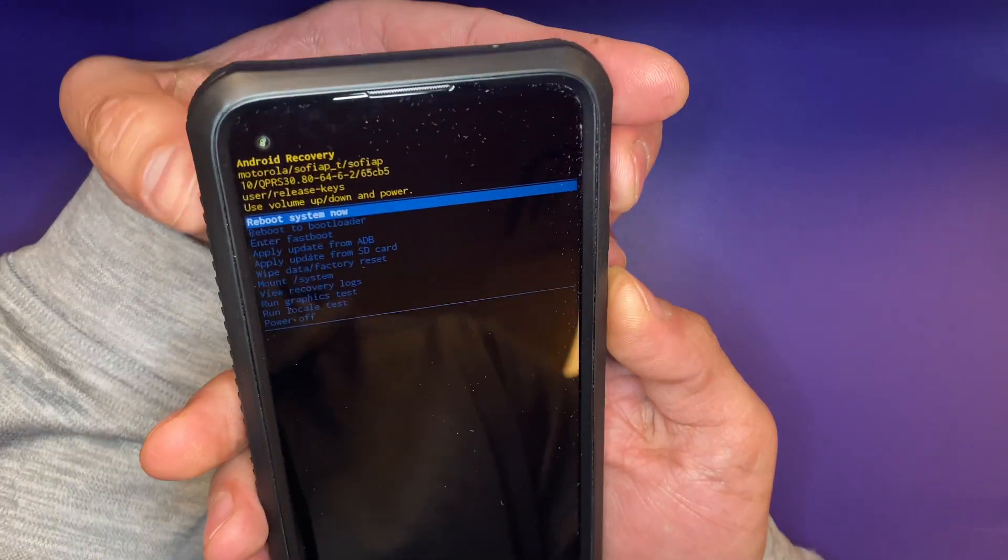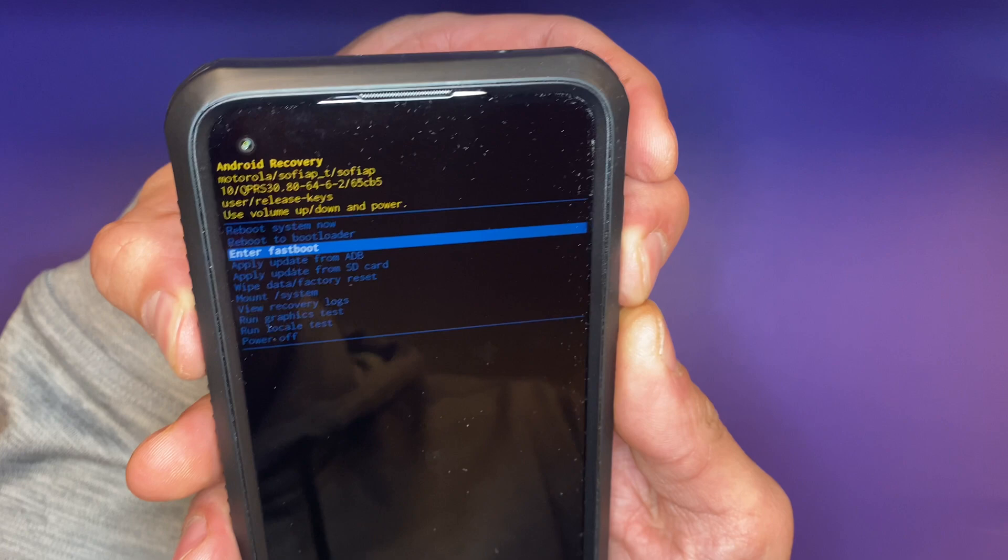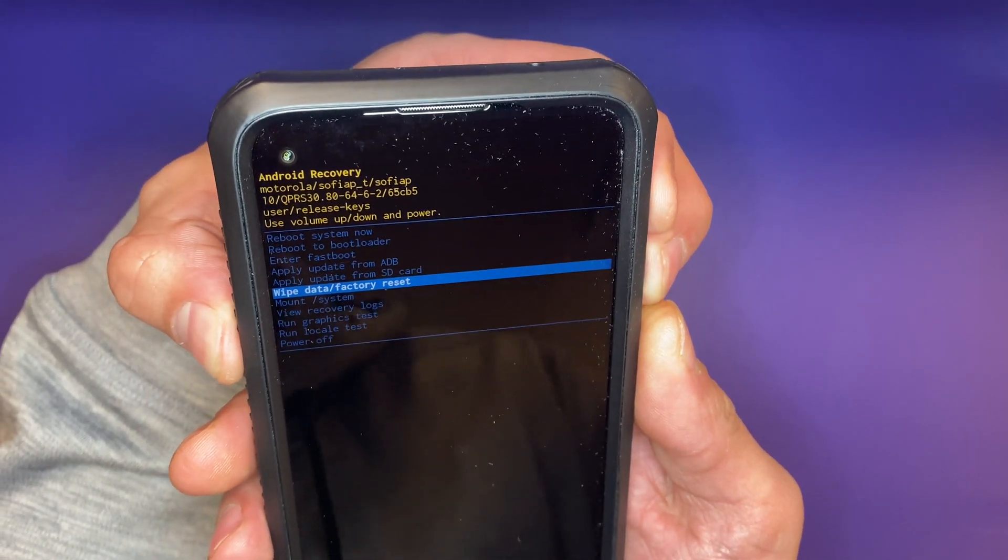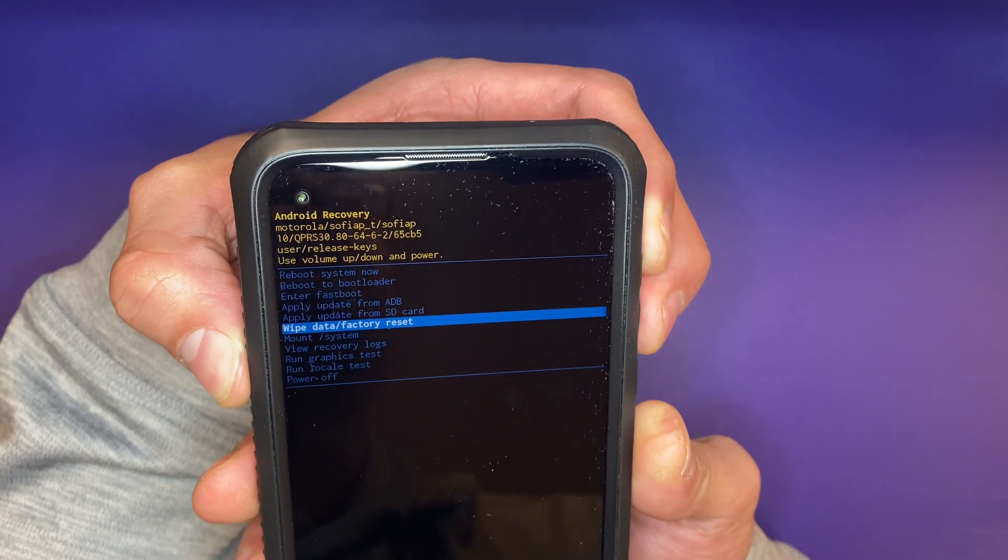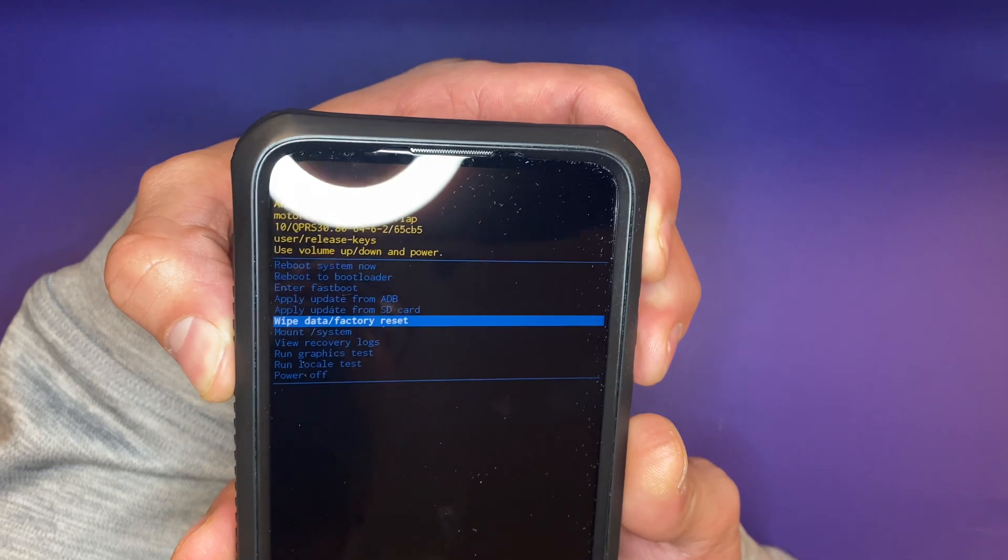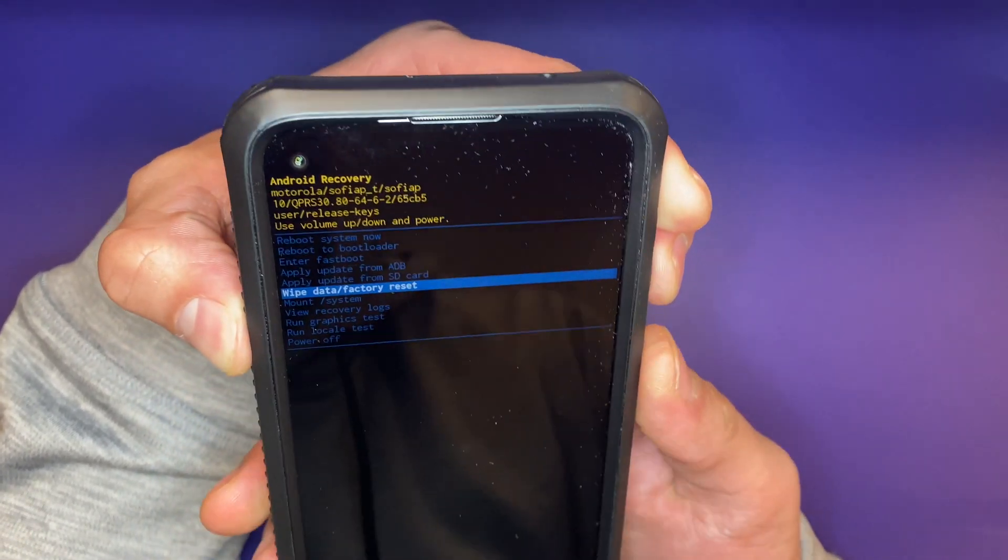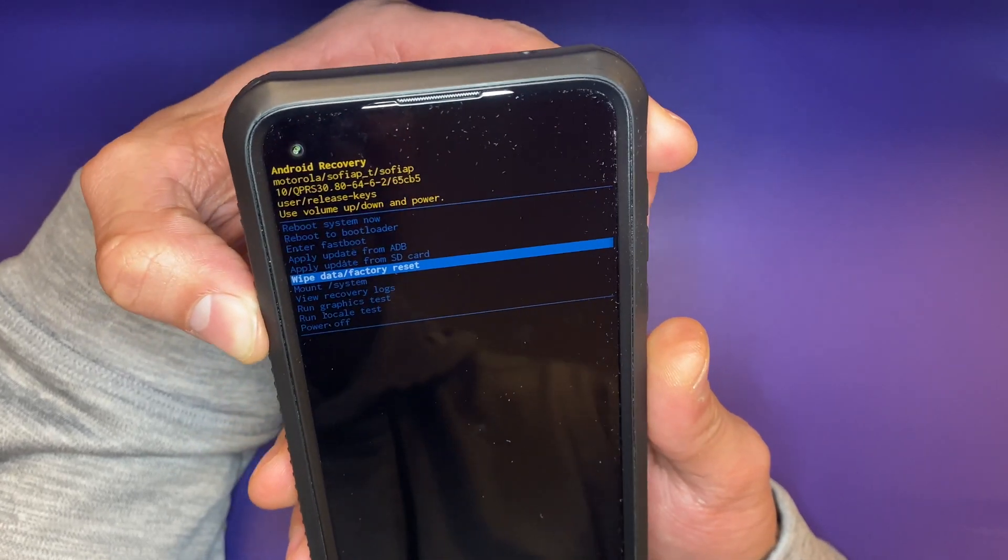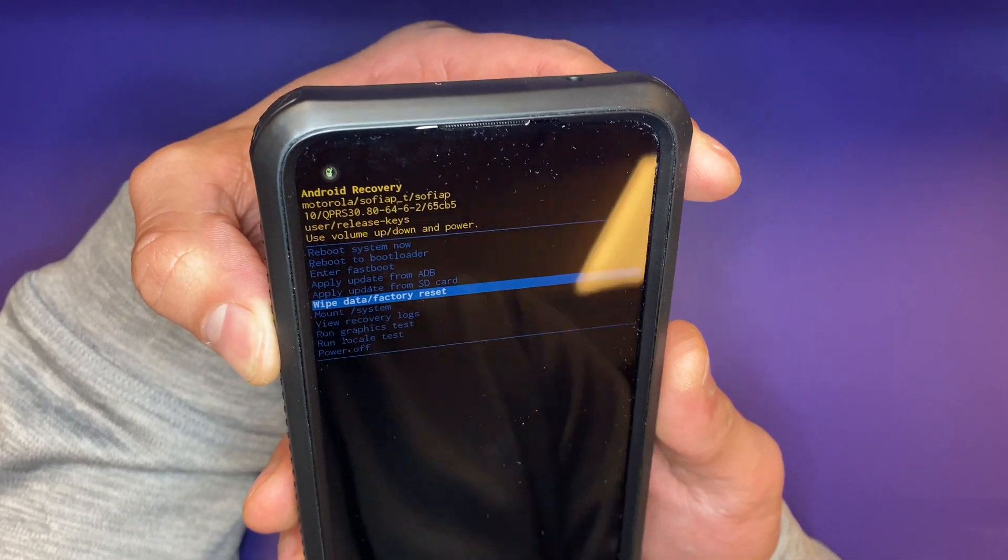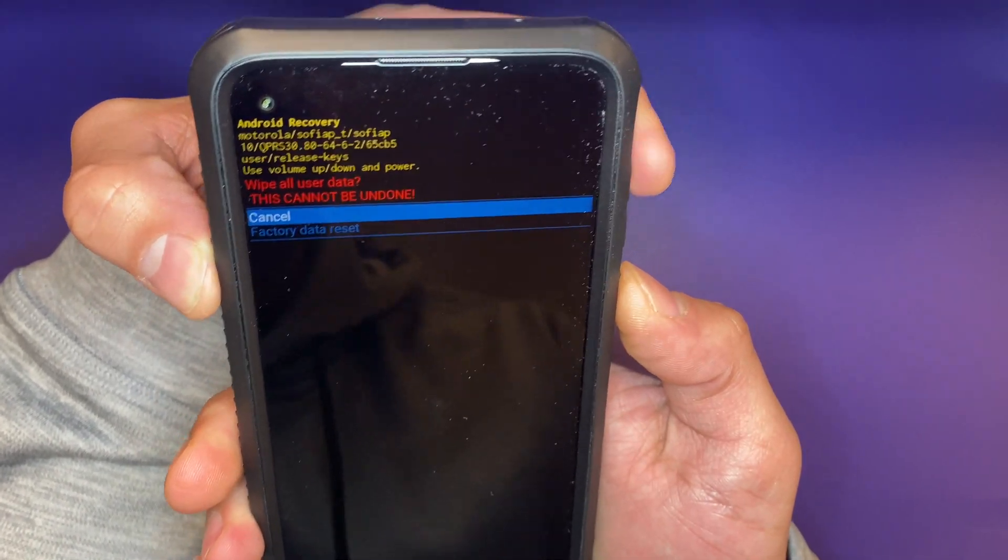Once you see that, you're going to hit wipe data/factory reset. Again, bear in mind that once you do this, you are exactly doing what it says. You are factory resetting this and making this phone as if it came out straight from the factory. All your data will be lost. Make sure everything has been backed up, but you probably can't do it at this point because it's locked. So let's go ahead and hit that, and it's going to take...